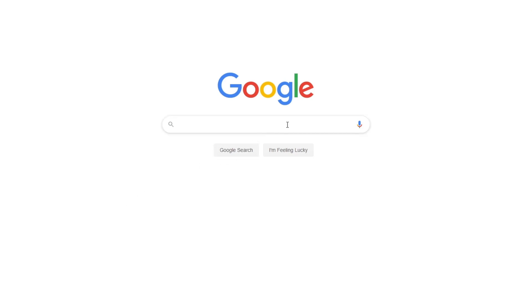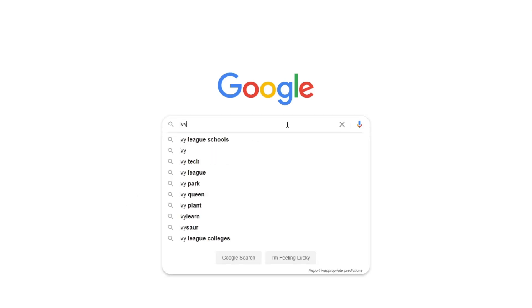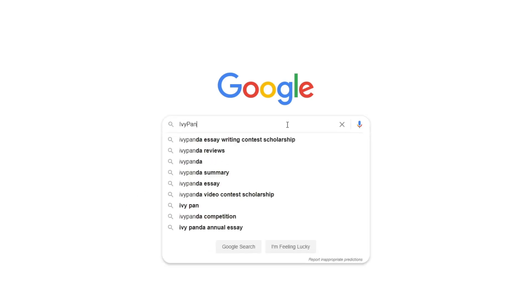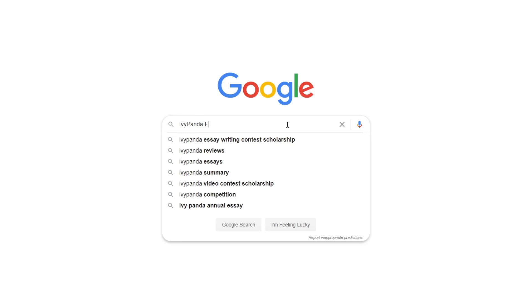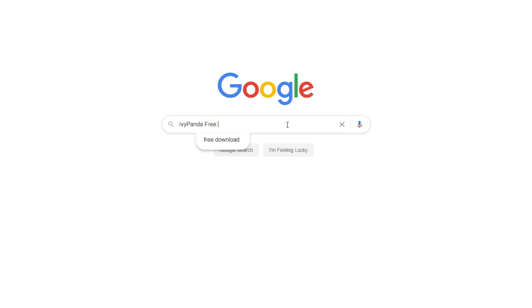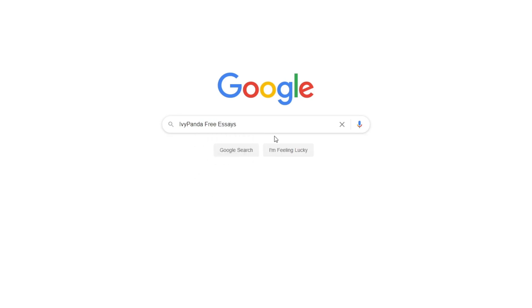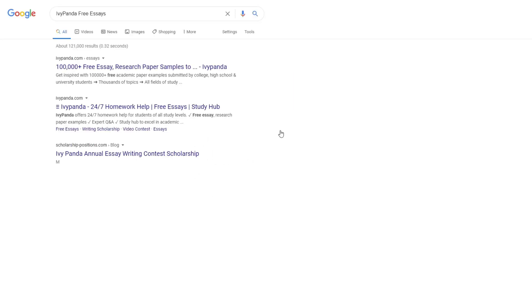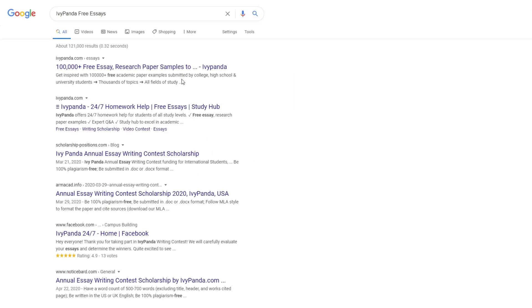This essay example, as well as thousands of others, is available in text format on our website for free and without registration. Simply Google Ivy Panda Free Essays.